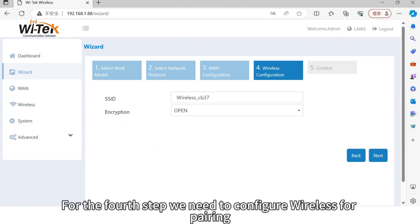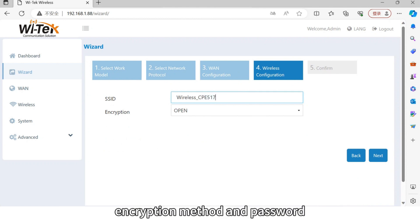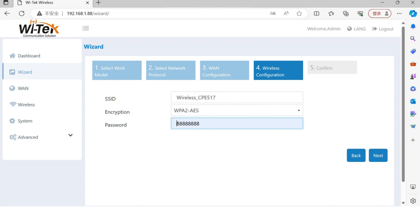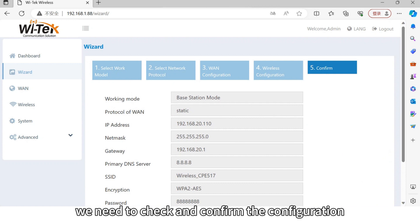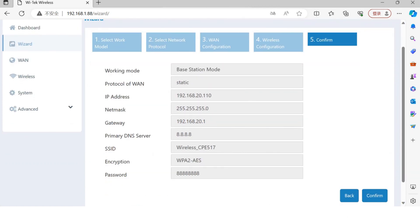For the next step, we need to configure wireless settings for pairing. We need to set the SSID name, encryption method, and password. After these settings, we need to check and confirm the configuration. The configuration for the host is done.